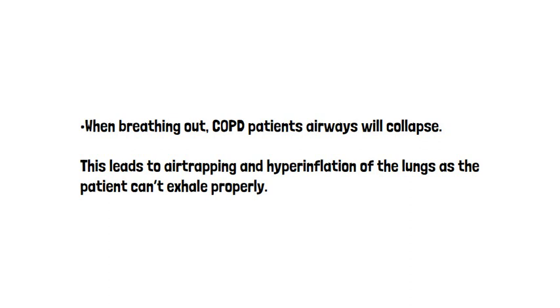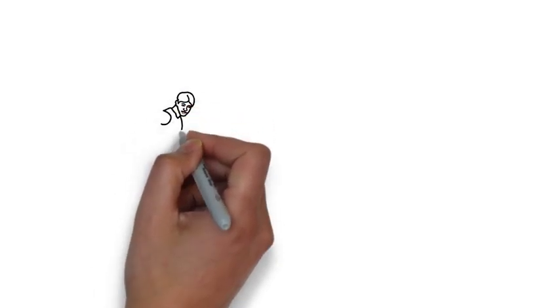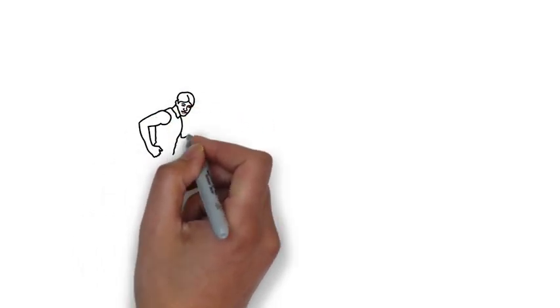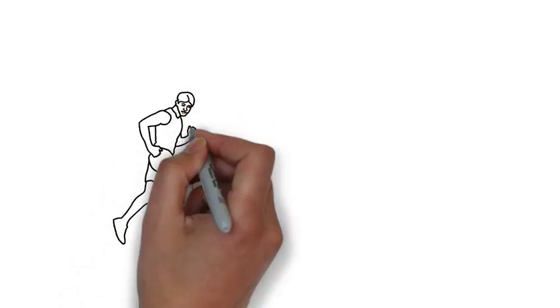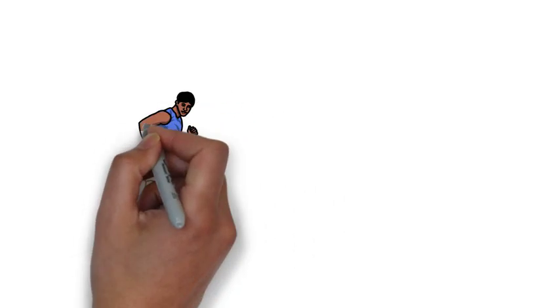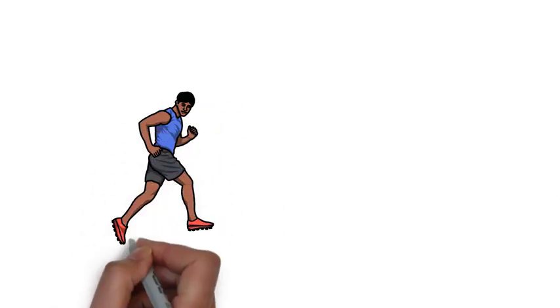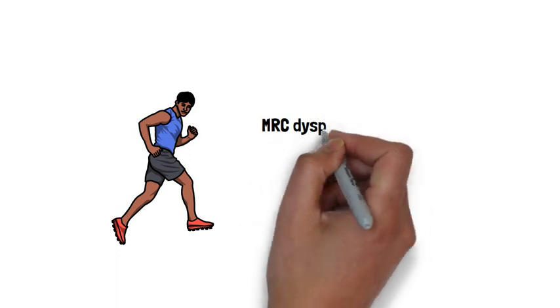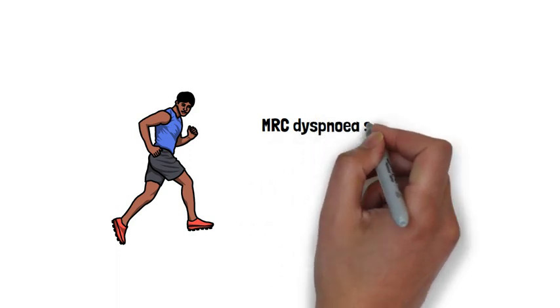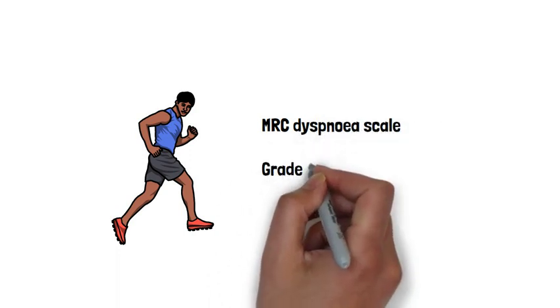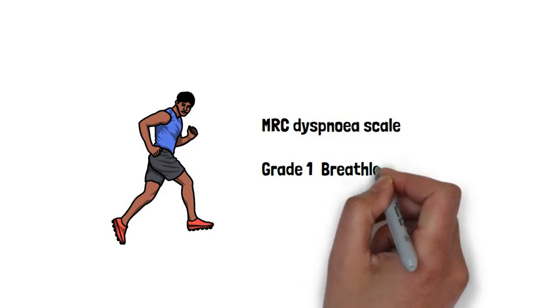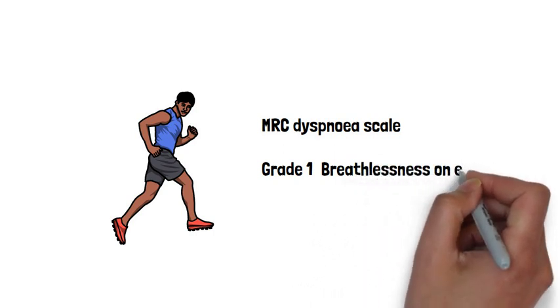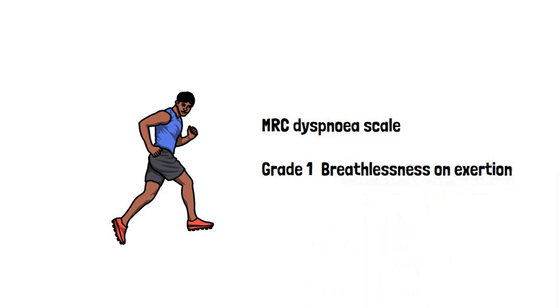So now on to the signs and symptoms. Patients with COPD will be short of breath, and it's useful to quantify the shortness of breath using the MRC scale. As an OSCE examiner myself, if you're presenting a patient in your OSCE and summarising their complaint to the examiner, it's useful to mention the MRC scale.